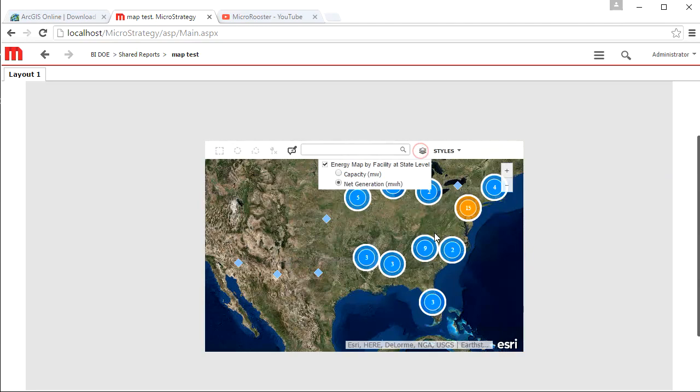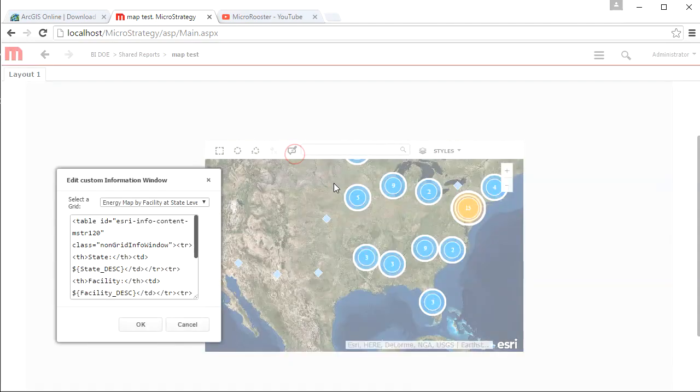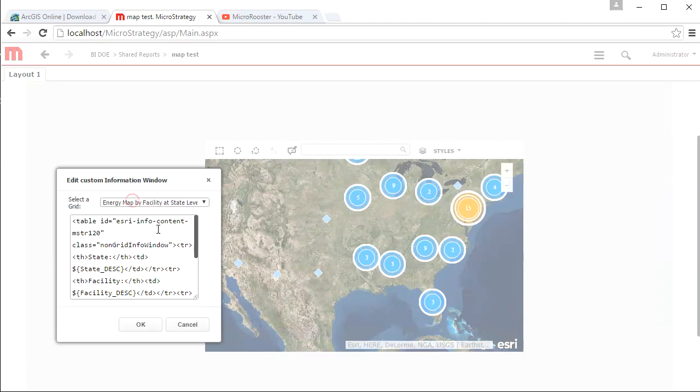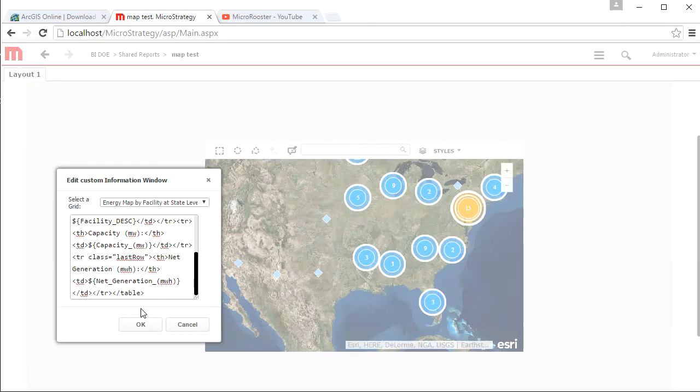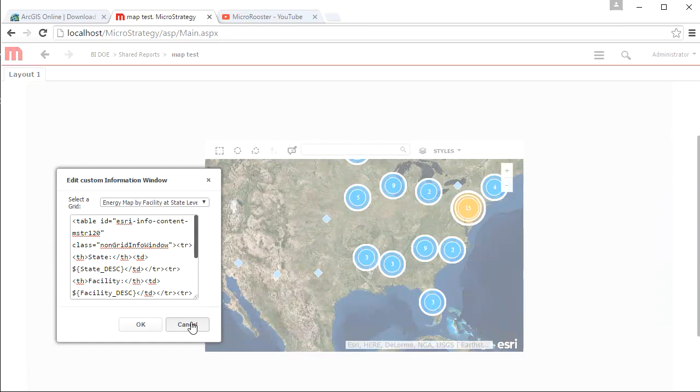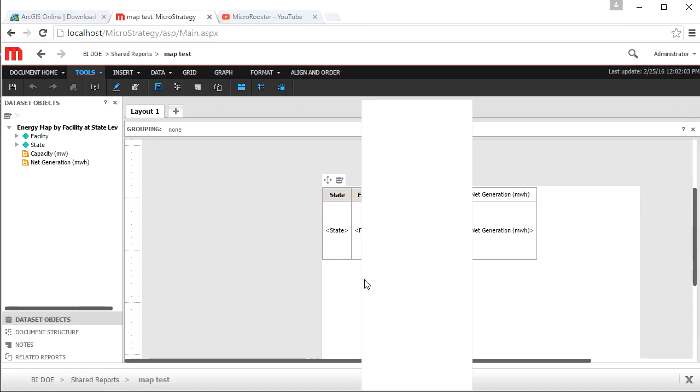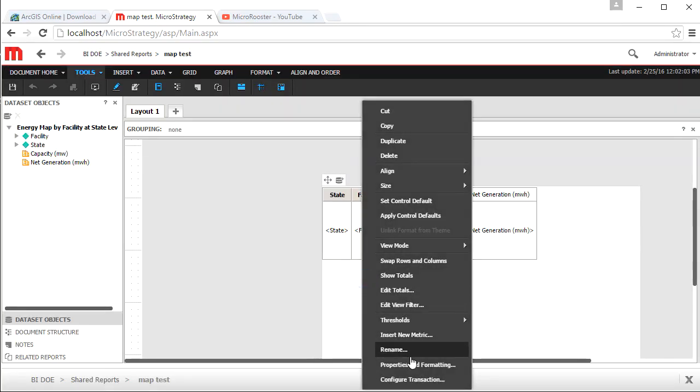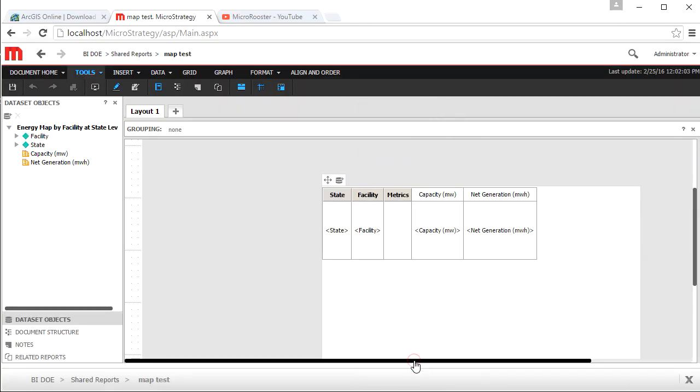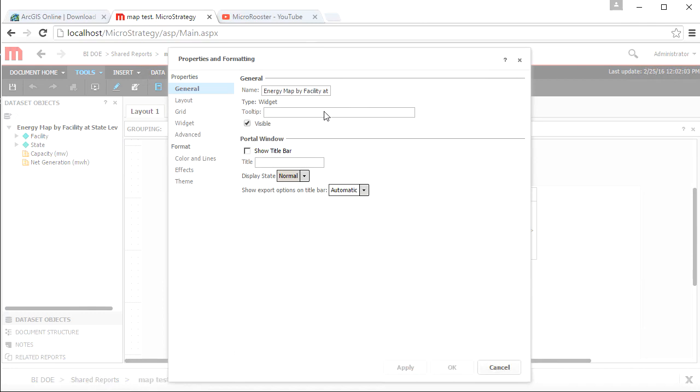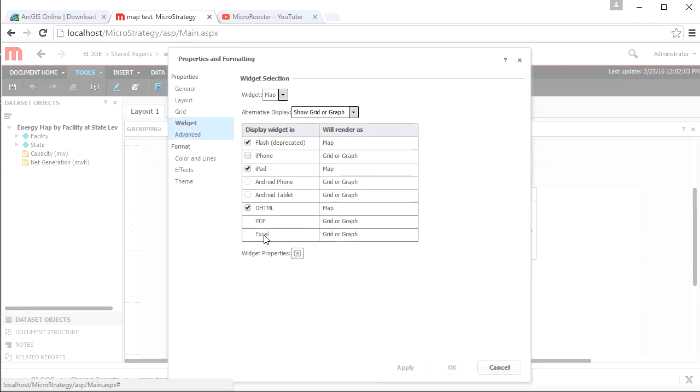You can change the metric as well to whichever metric you decide to use. The location is not going to change in this case because you're just changing the value. You can add some more information here that are specifically related to what you want to display when you hover over a point. Let's go back and do some more editing here.